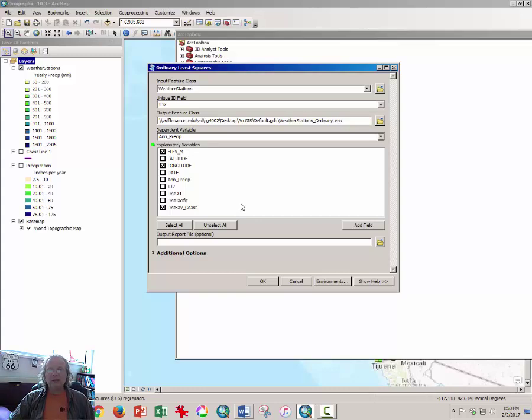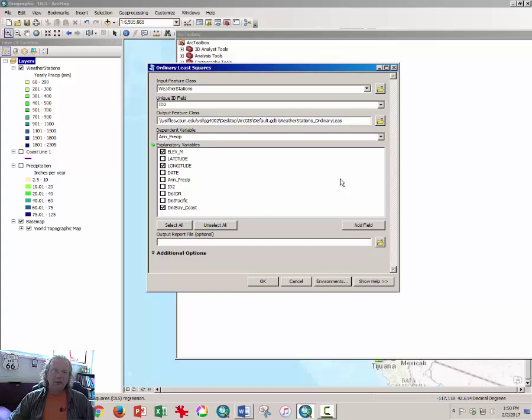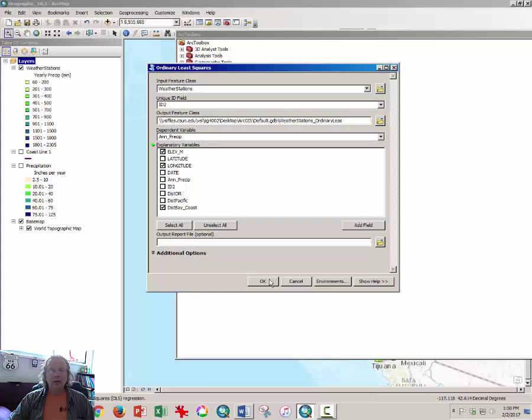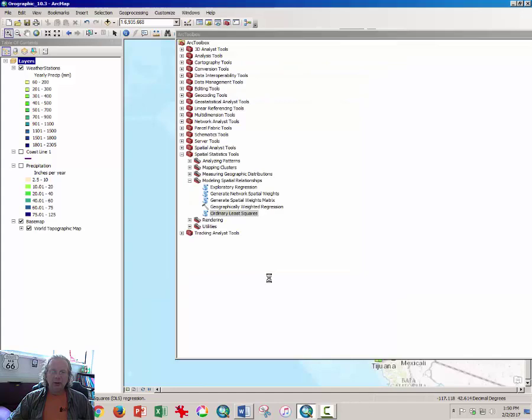These are, once again, not the variables you will use. You'll use elevation, distance to Oregon, and distance to the Pacific. Once you have the correct explanatory variables, also known as dependent variables, or X variables, then you may click OK and let the tool run.